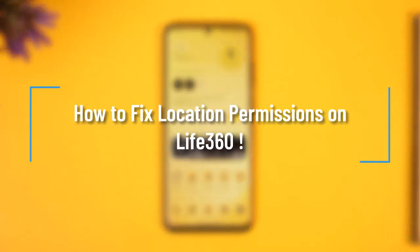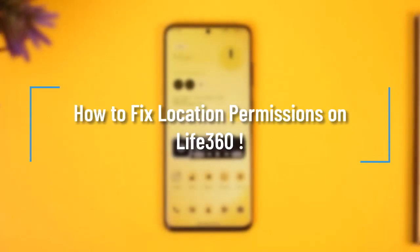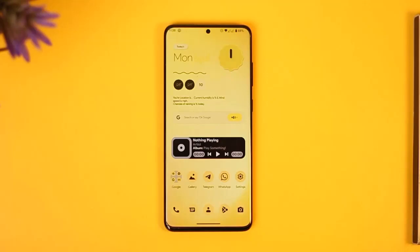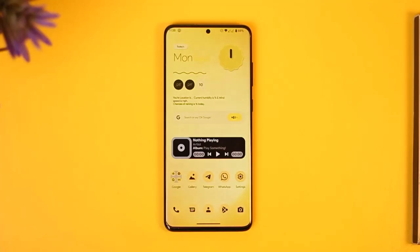How to fix location permissions on Live 360. Hi everybody, welcome back to our channel. In today's video, I'll guide you through the steps on how you can fix location permissions on Live 360, so make sure to watch the video till the very end.